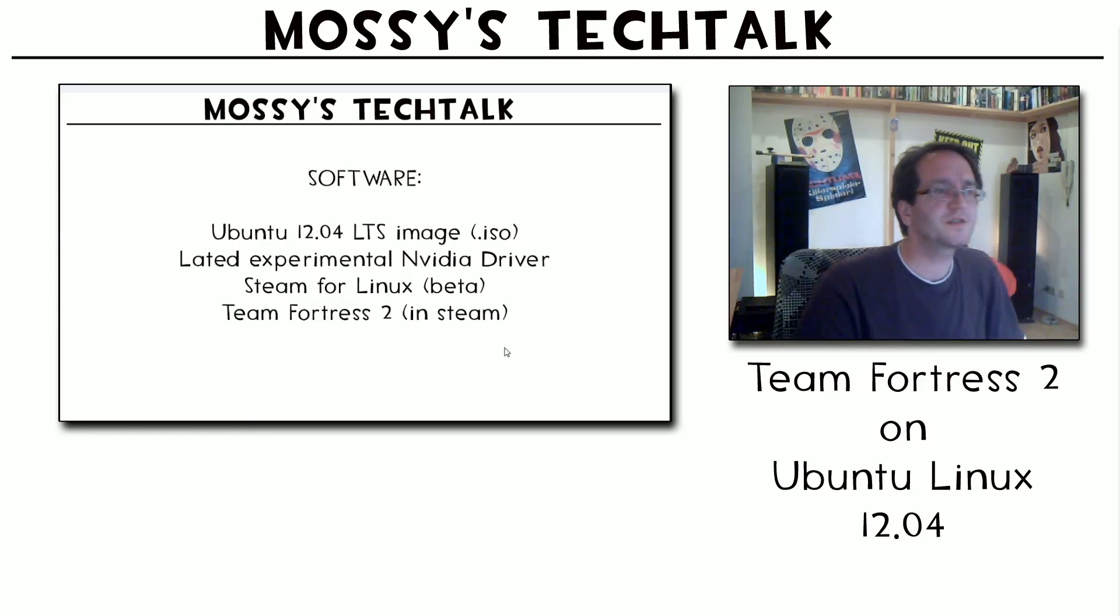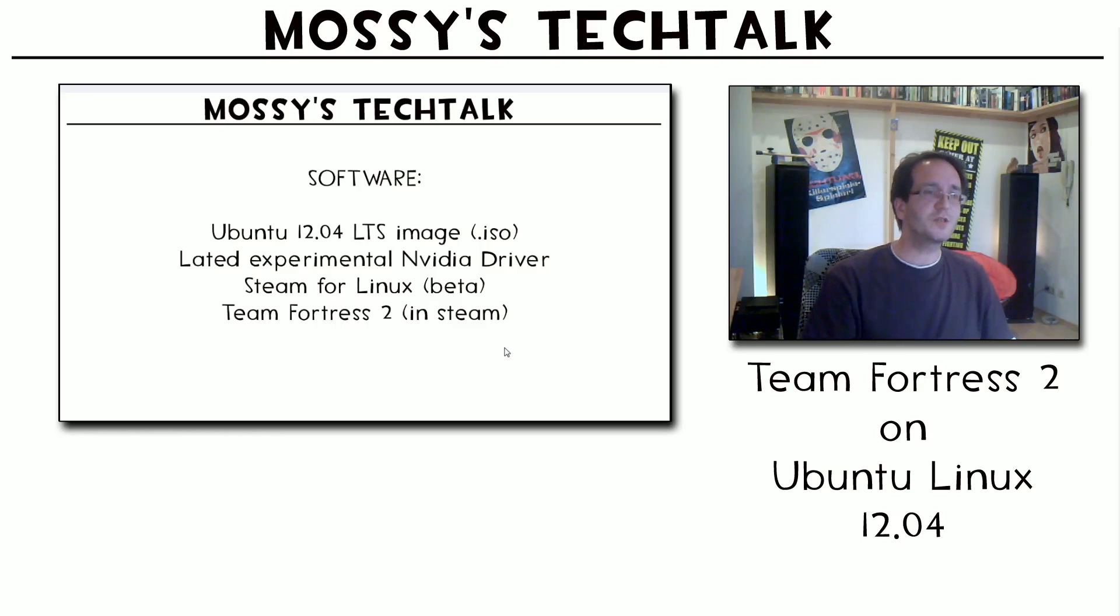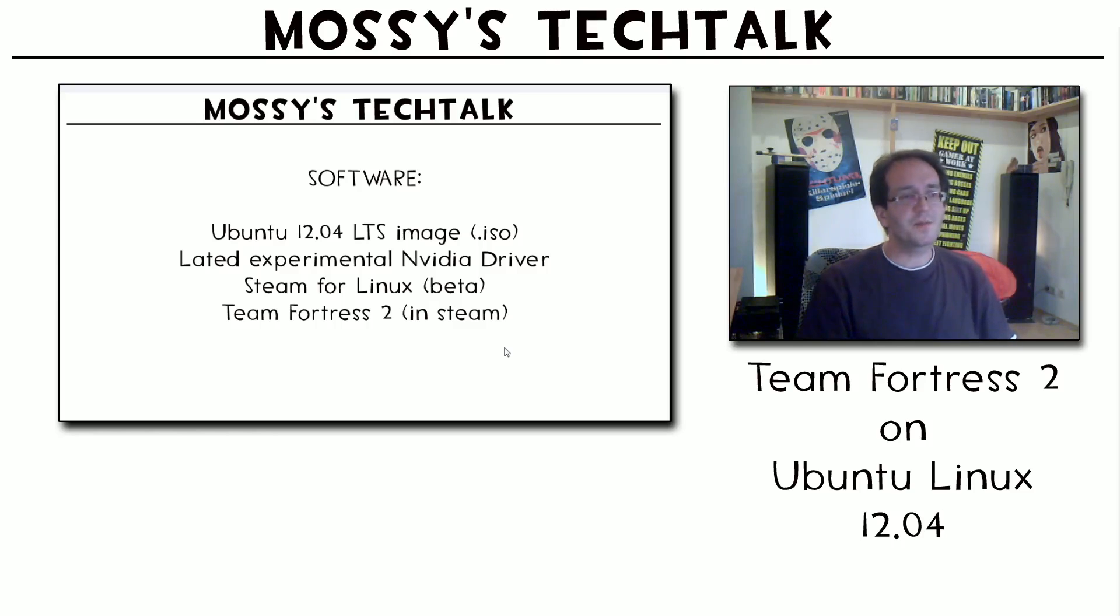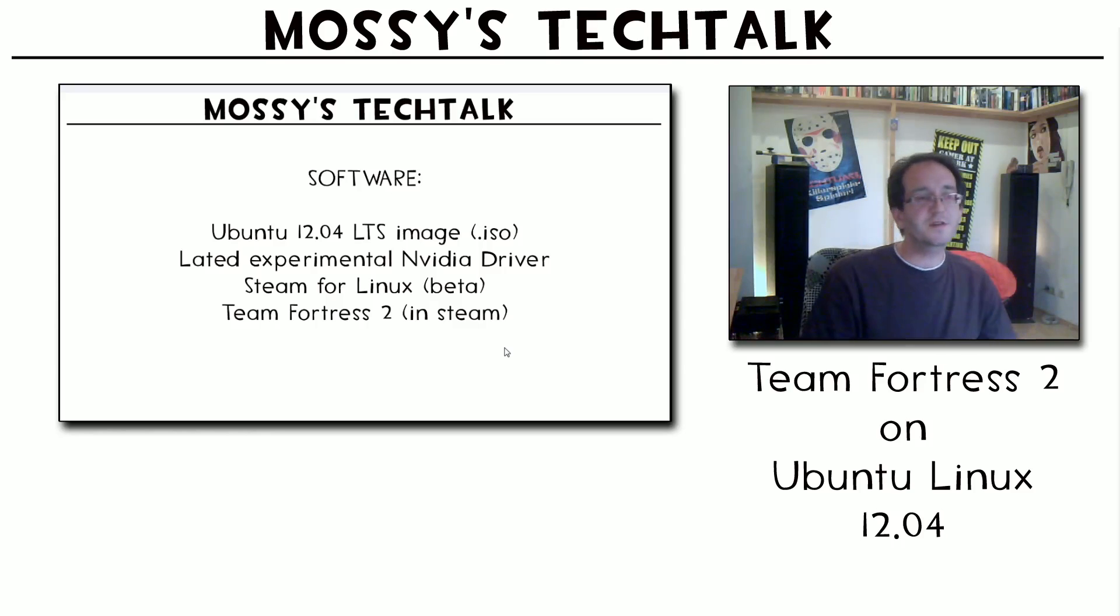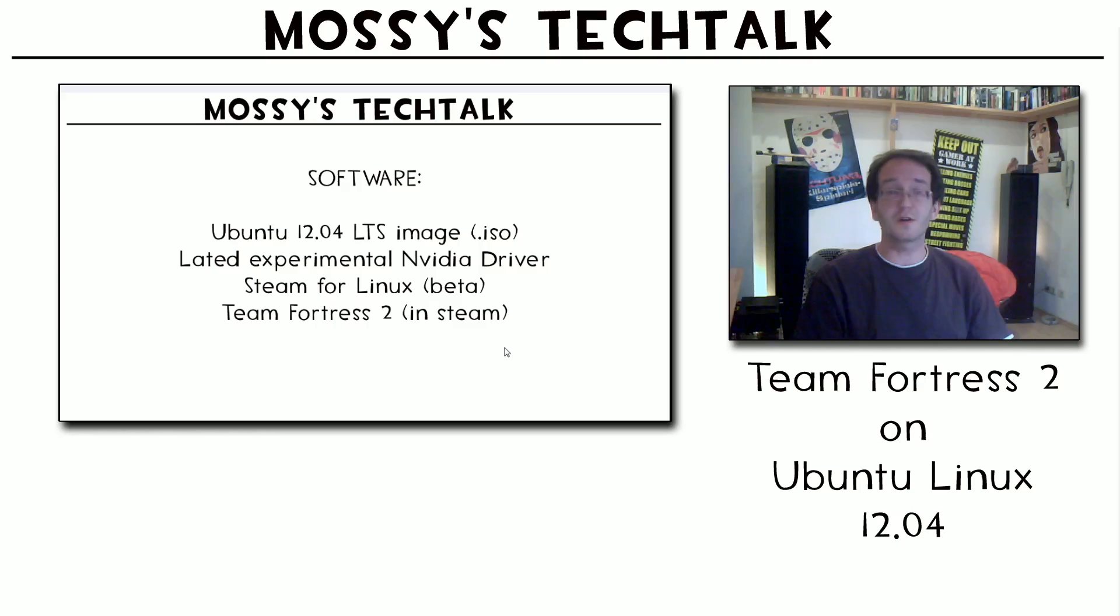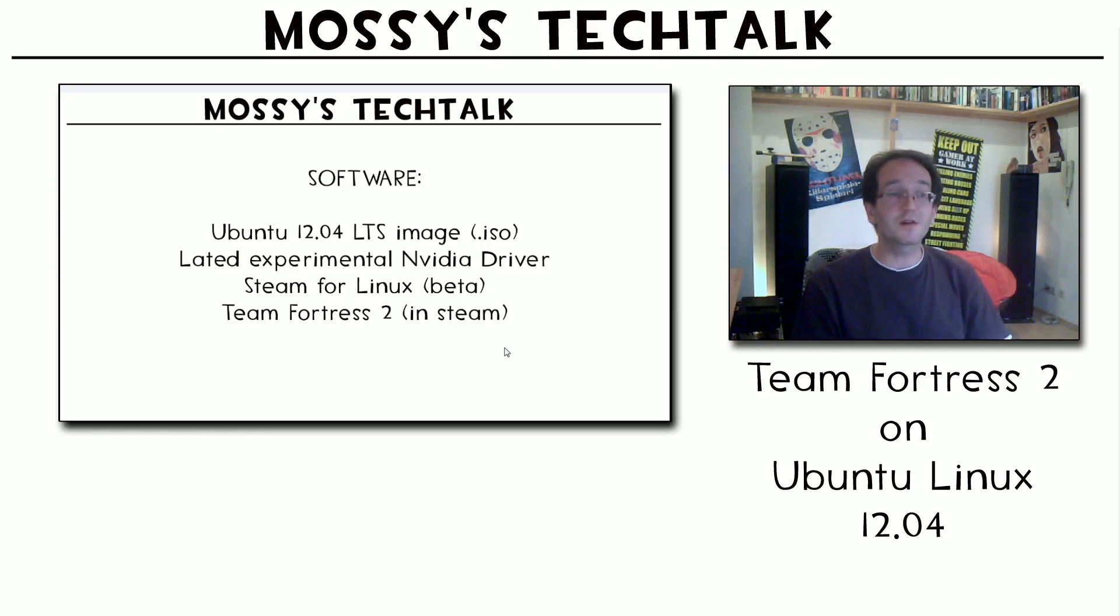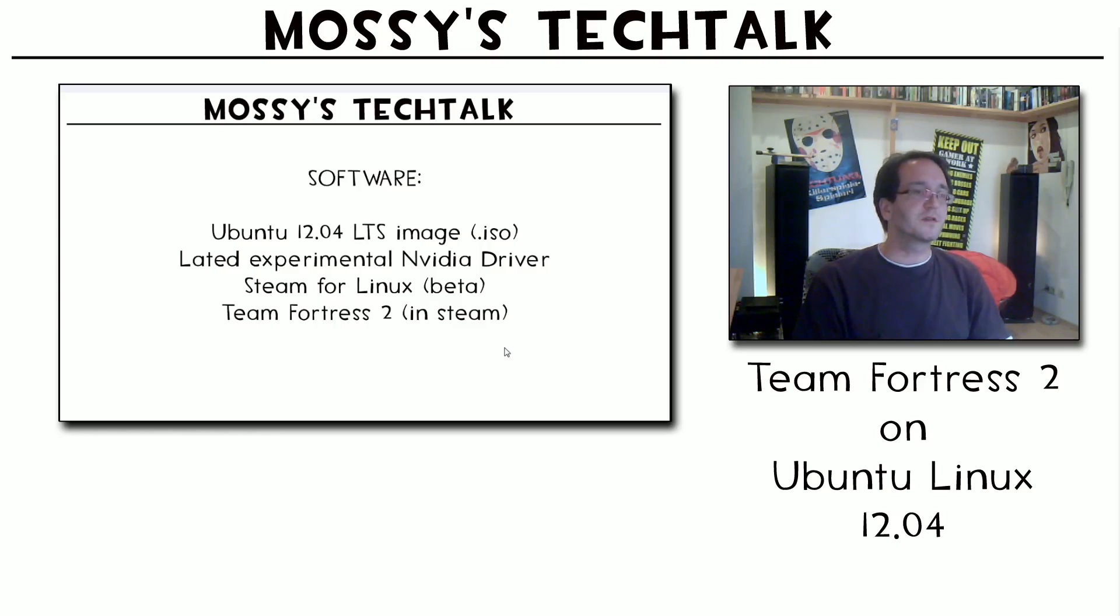What we're using as software is Ubuntu 12.04 LTS, an image which you can download at the Ubuntu home page I will show you. Inside Ubuntu when it's installed you need the latest experimental NVIDIA drivers because I'm running an NVIDIA graphics card. I don't know about the ATI AMD graphics cards but it should work with actual models as well. I don't know if you can take the normal drivers which are installed with Ubuntu or if you have to install the experimental drivers from ATI AMD too. That should be readable in a blog about the Steam for Linux.